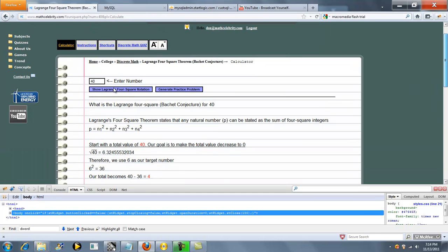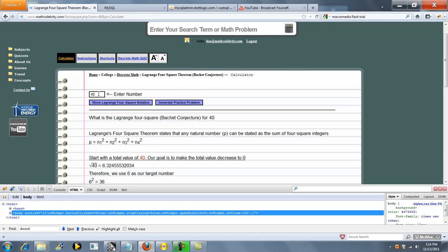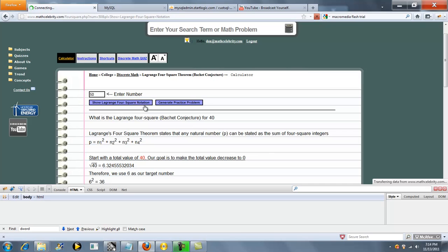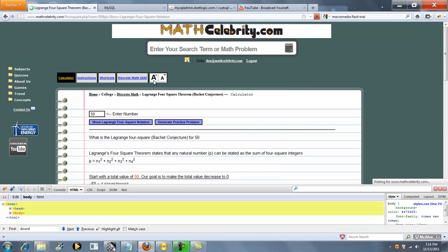So that's pretty much it. If you want to run another number, you can either do it in the search engine, or if you're on the calculator, let's try 50. Press our button again.